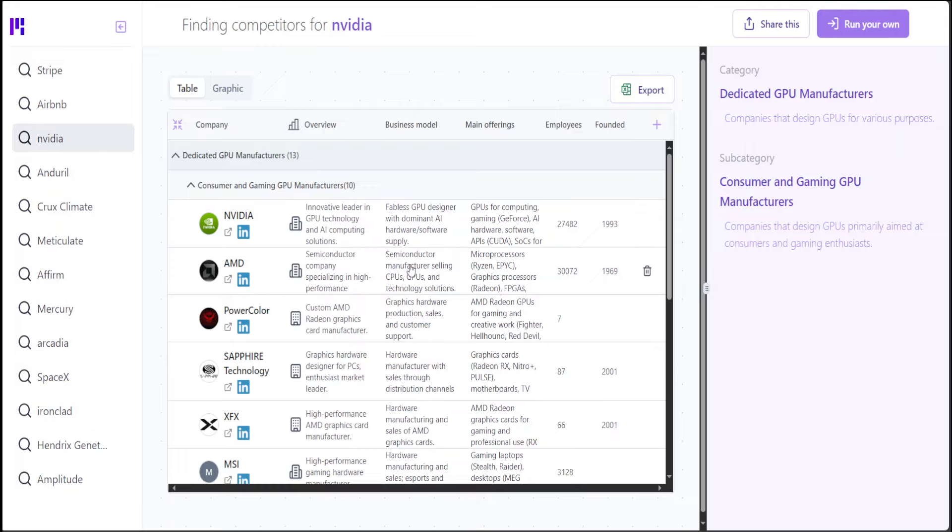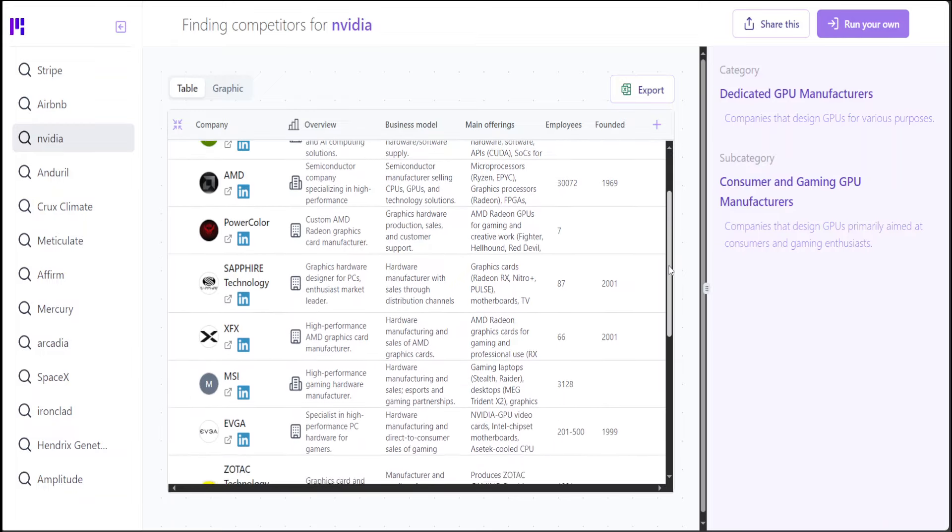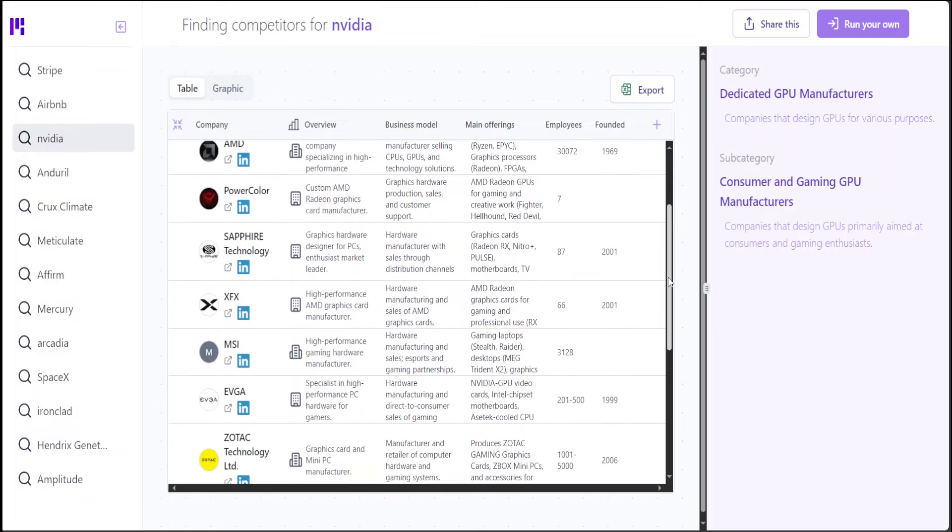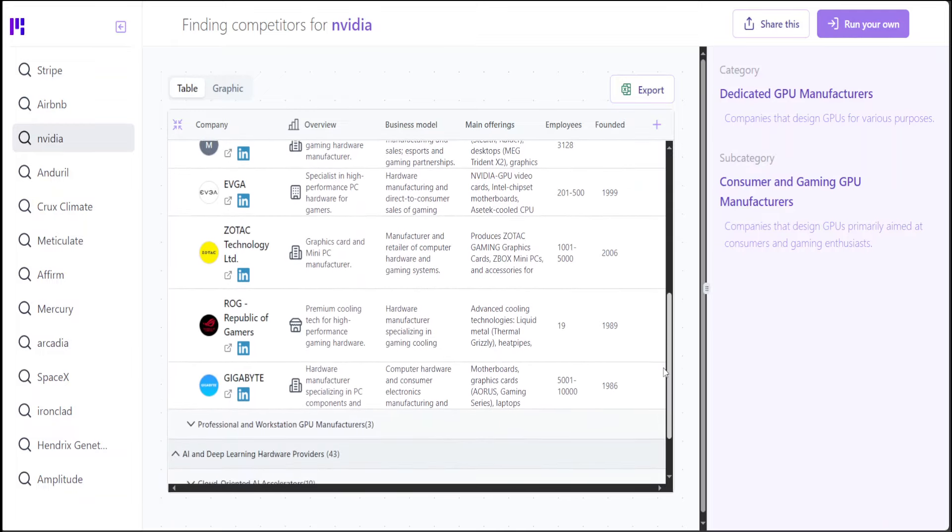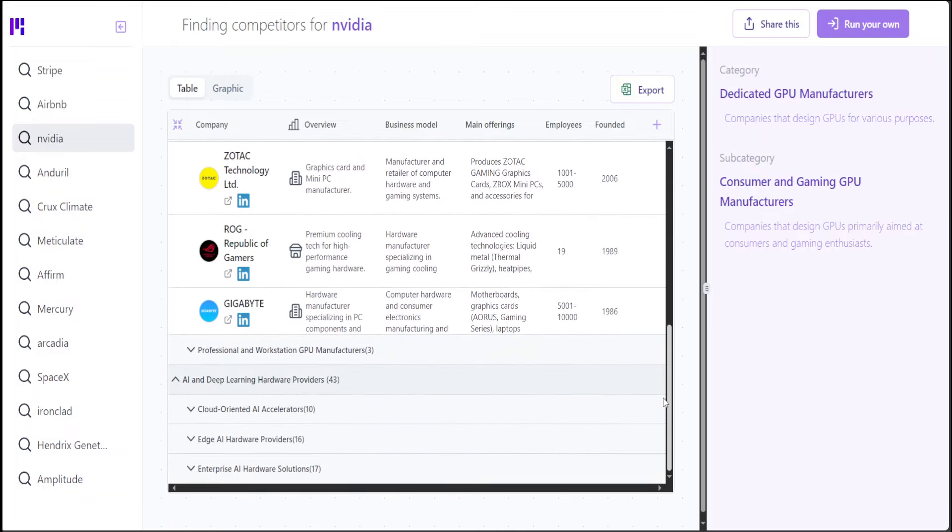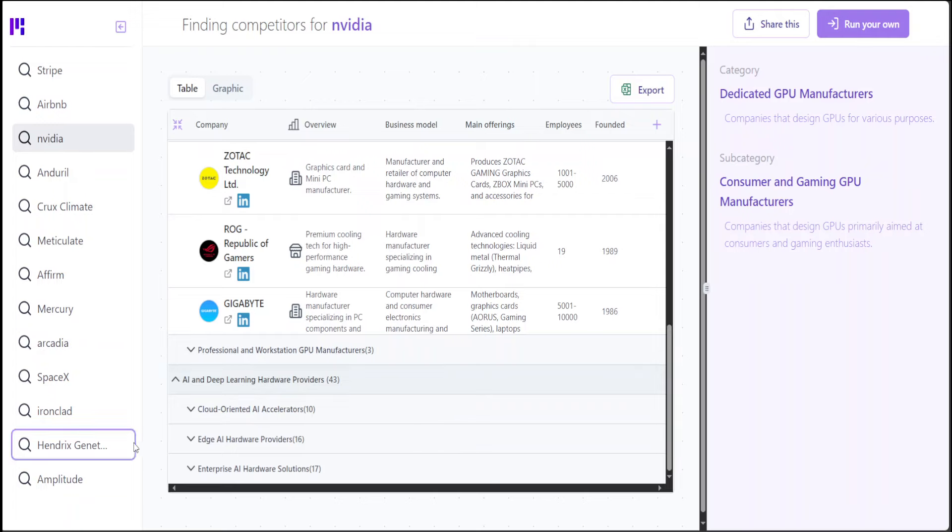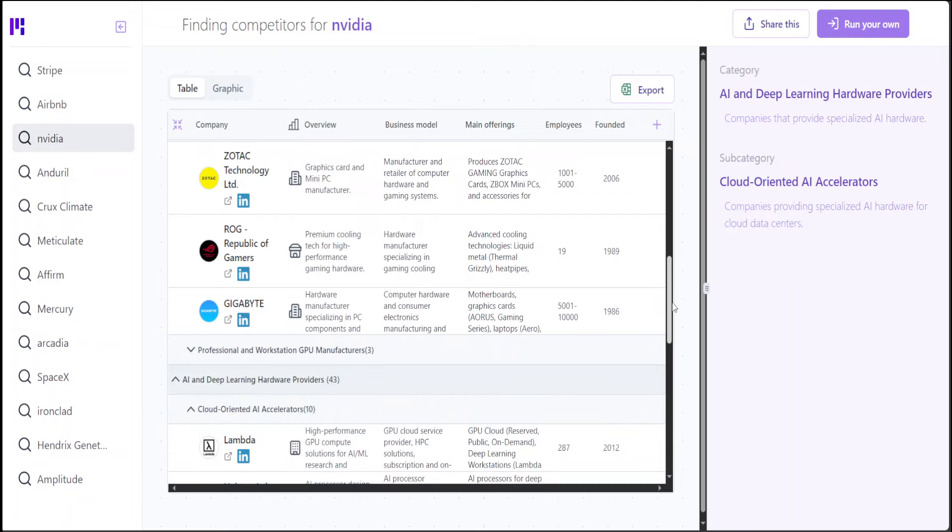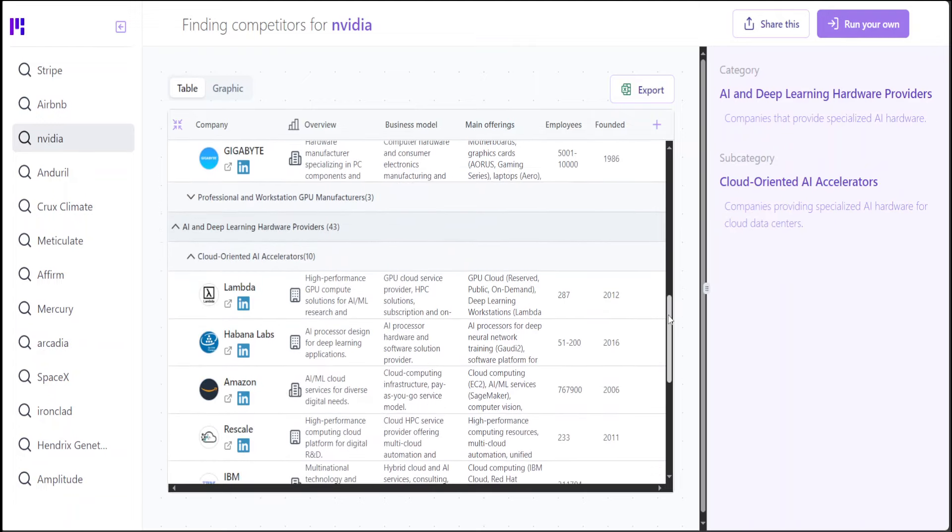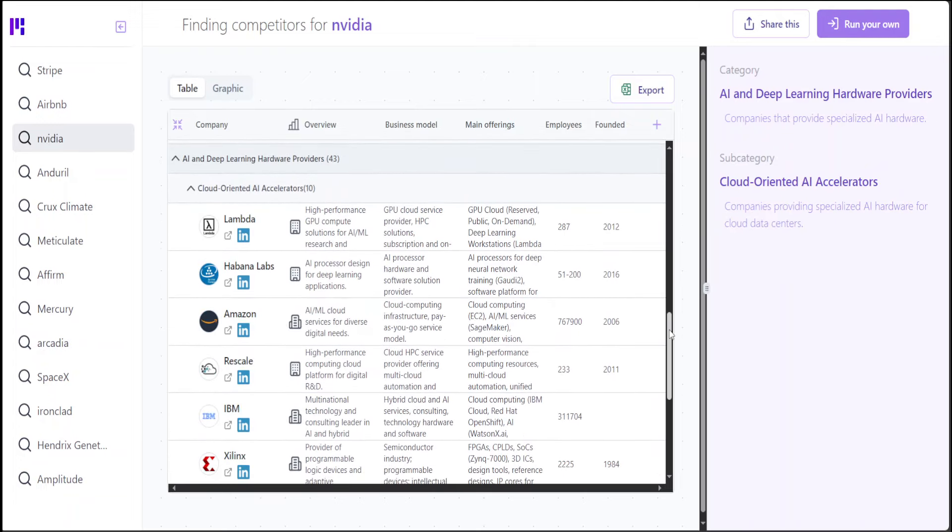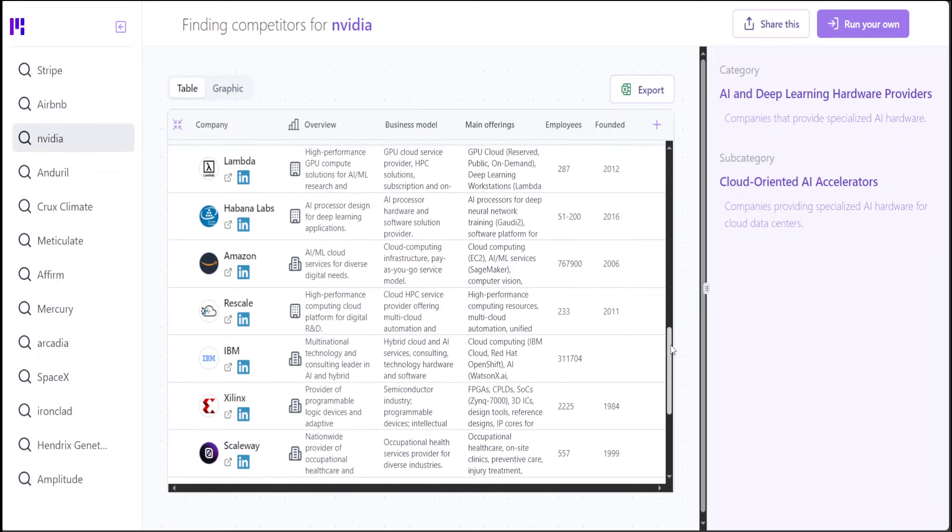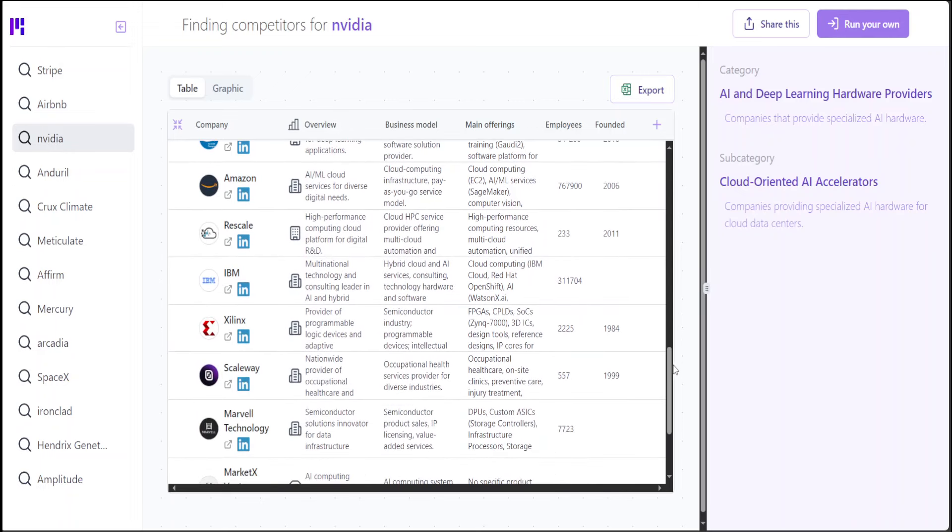Business model is that it is a semiconductor manufacturer selling CPUs and all that stuff. And then similarly, you can have the highlight and synopsis of a lot of your top competitors. When it comes to cloud accelerators, then you have a lot of people like Lambdas, Habana Labs, Amazon. Amazon is a public cloud provider which was founded in 2006, and then these are their main offerings.